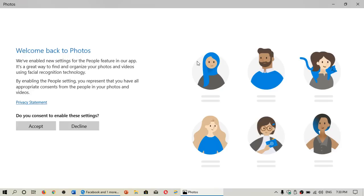Here's the thing, and I got it today also. A lot of you are getting this if you're using the photo app in Windows 10. You might have this little pop-up: Welcome back to photos. We've enabled new settings for the people feature in our app. It's a great way to find and organize your photos and videos using facial recognition technology.